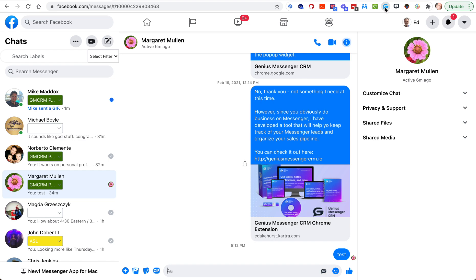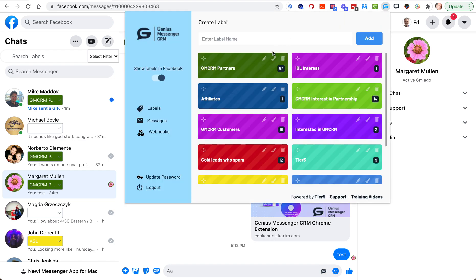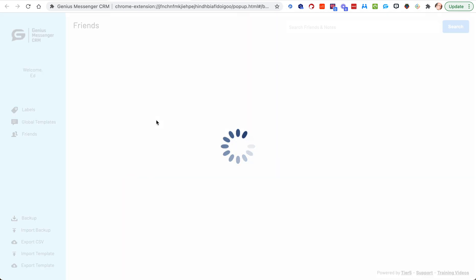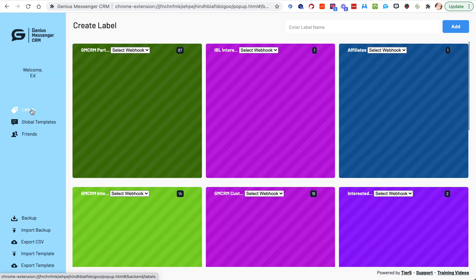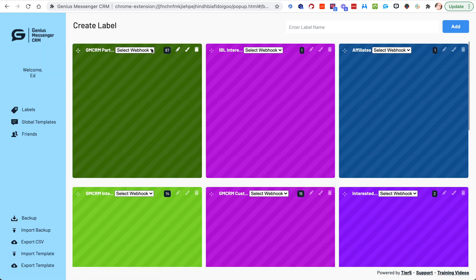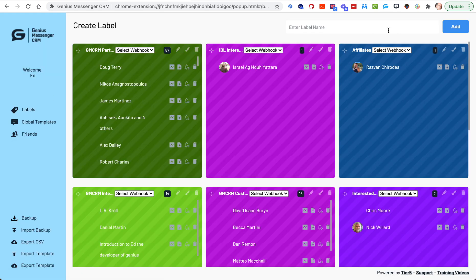So if we go to Genius Messenger and we go into messages and then labels, from there you'll see here it says select webhook. So I can select, let's do it for this GM CRM partners. I'm going to select the labels info.